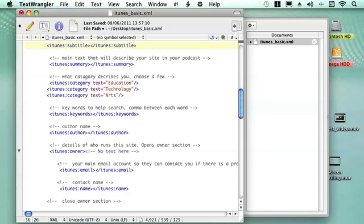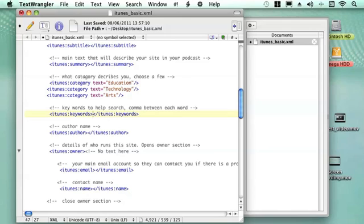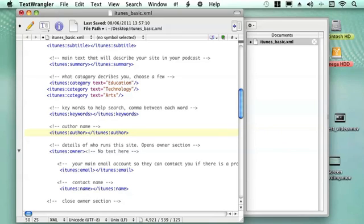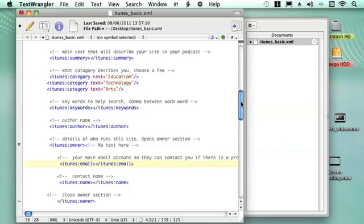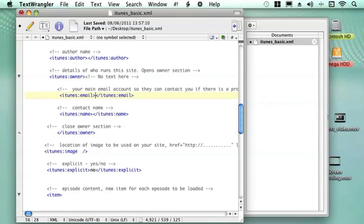Put a comma between each of the words to add to it and then you can write the author name so people can search for the author name. It might be a main author for the main site and different authors for the content. Then details of who the owner is. We have all the owner information which if something is going wrong or iTunes don't like your site they can email you and have contact details. You write your email into there and then you write your name there.